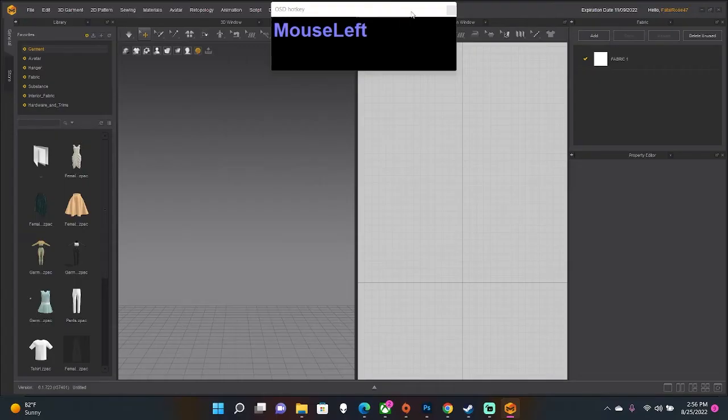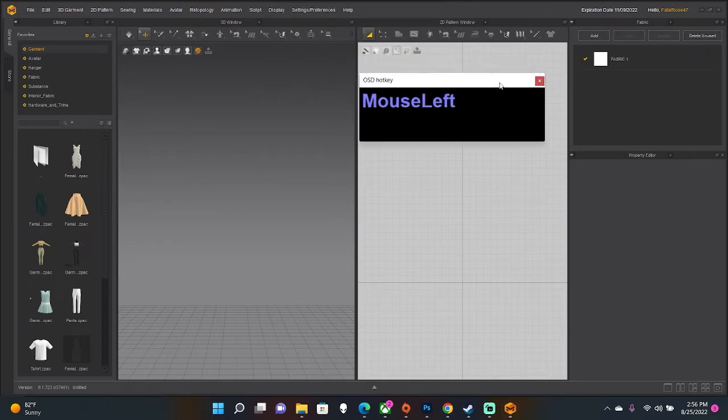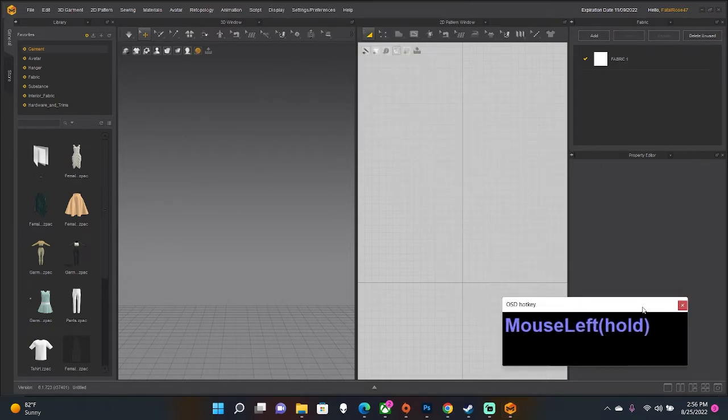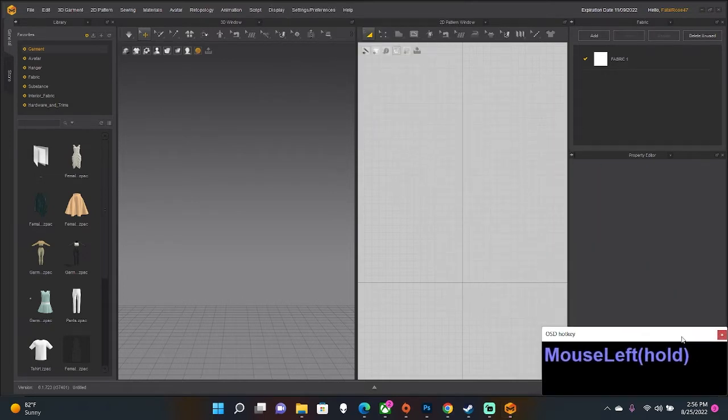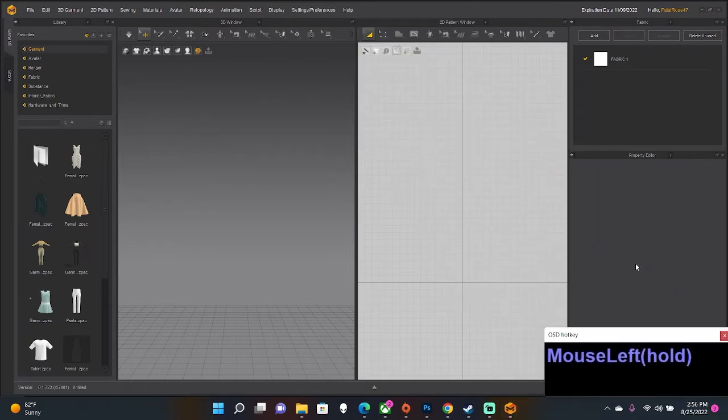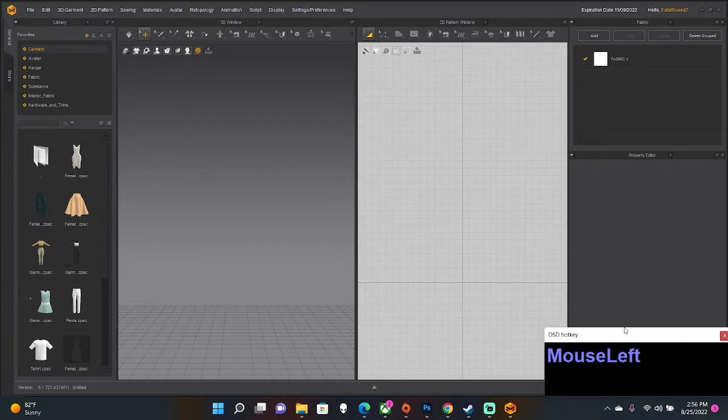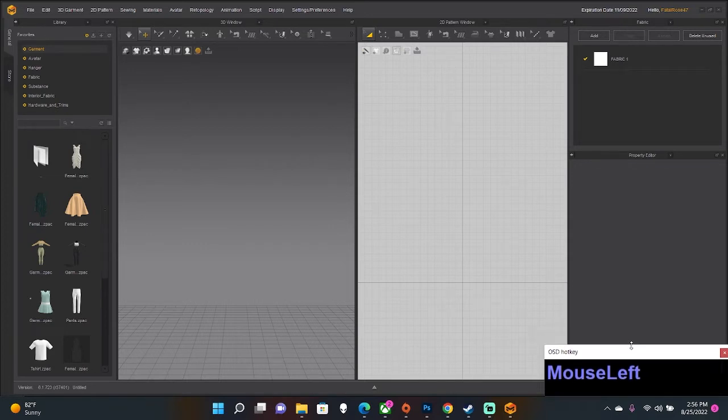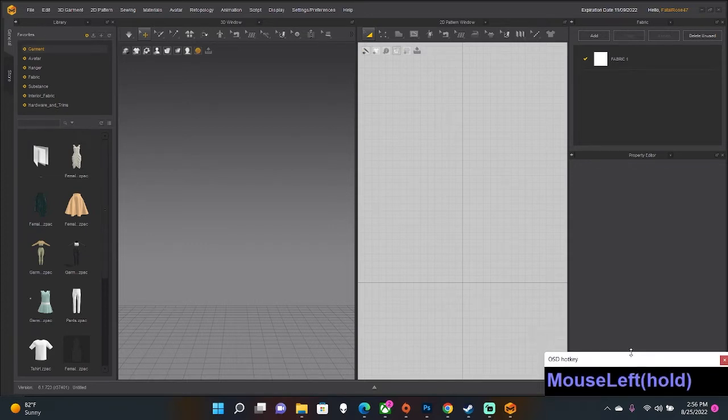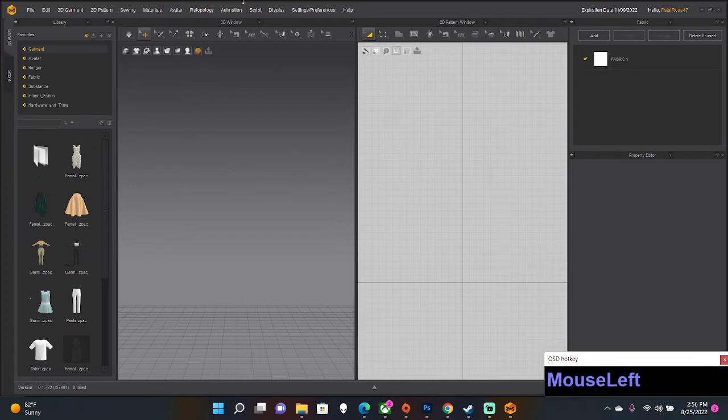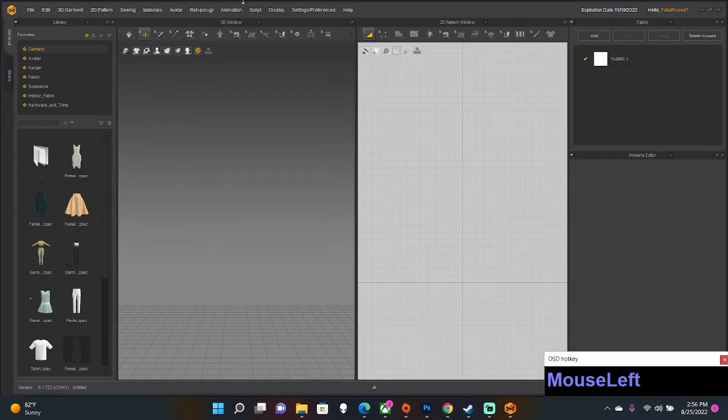Alright everybody, welcome to a Fatal Rose Creations tutorial. In this tutorial we are going to do a condensed version of how to create a mesh in Marvelous Designer. Technically these can be used in a vast variety of 3D programs and games and all that hoopla, but my main focus is going to be to teach people how to make a mesh and get into The Sims 4.